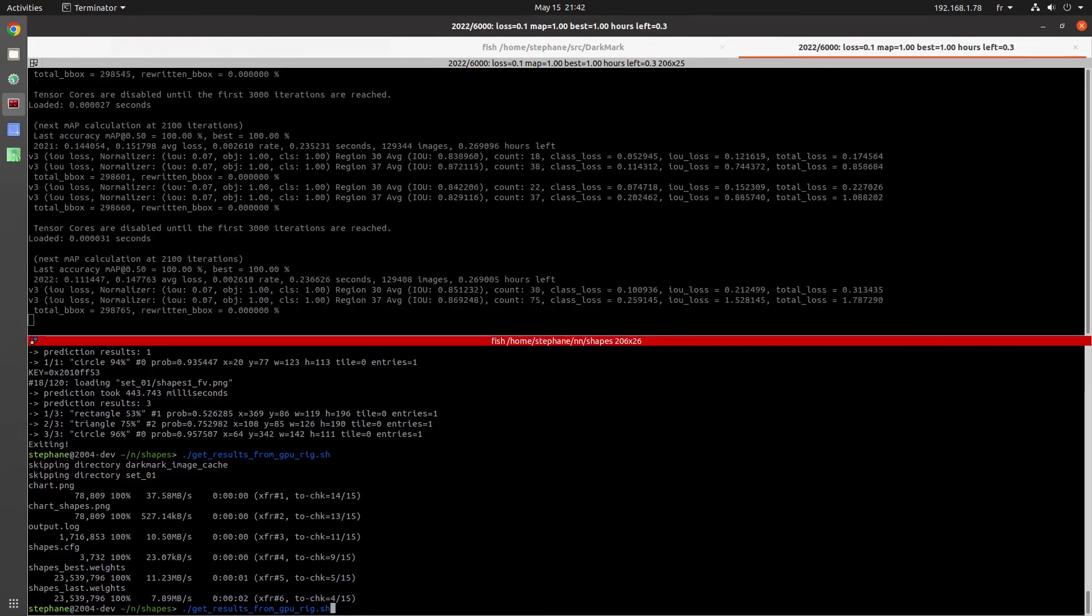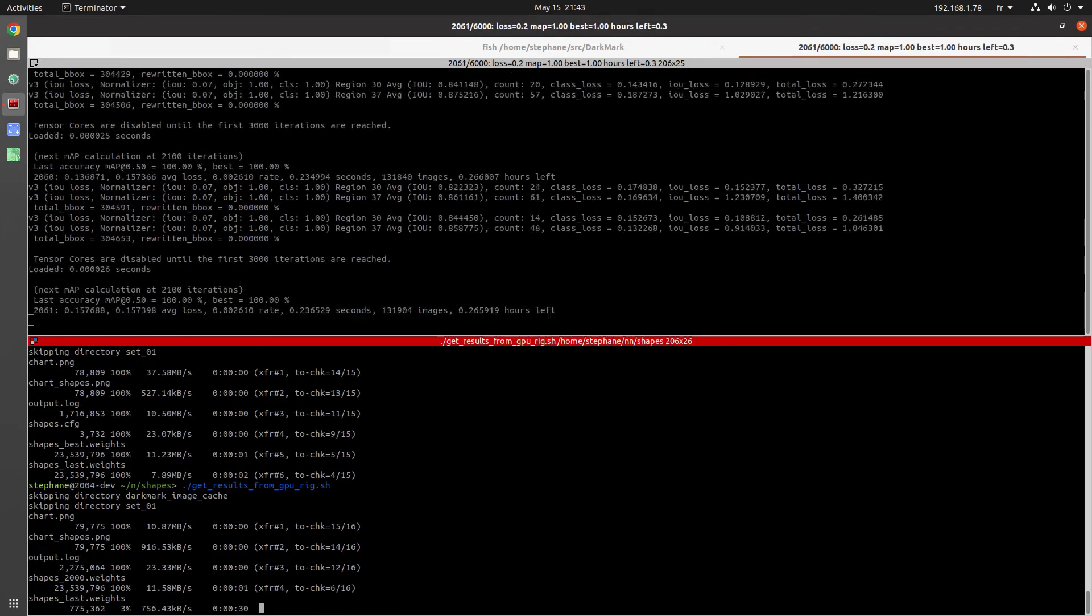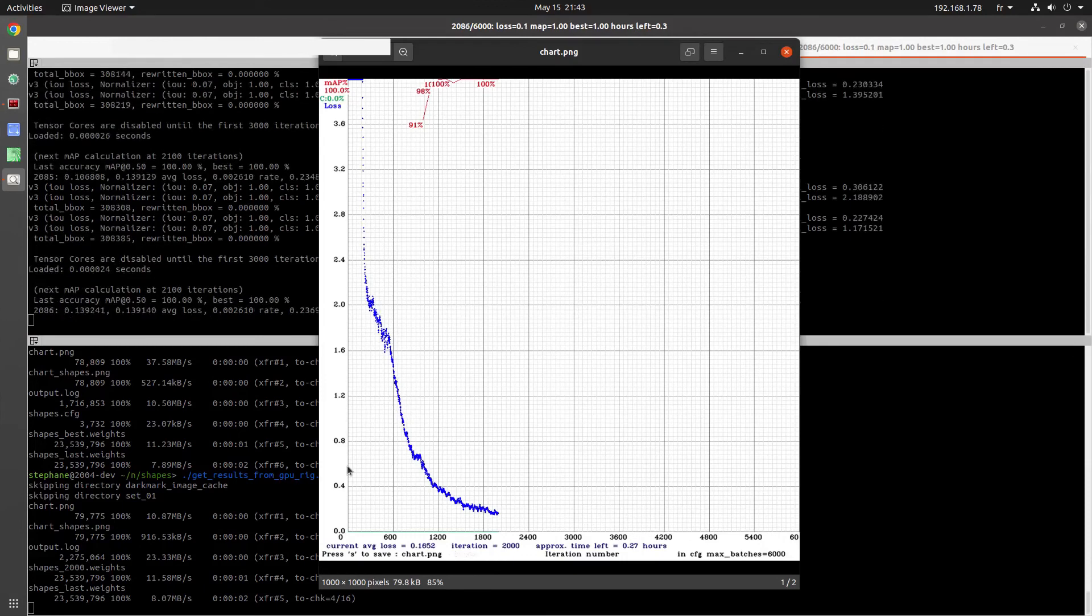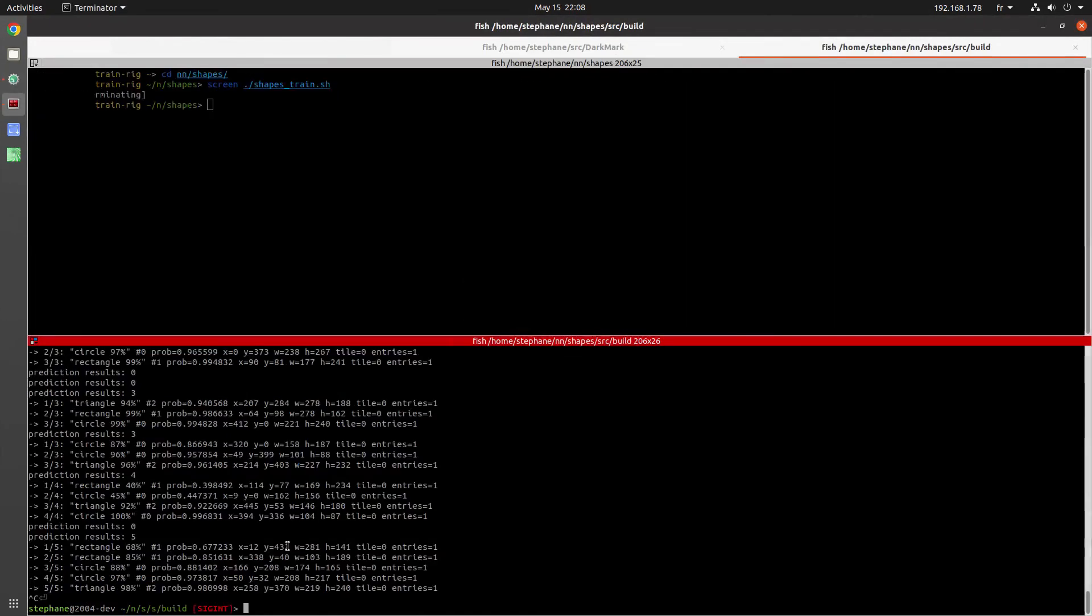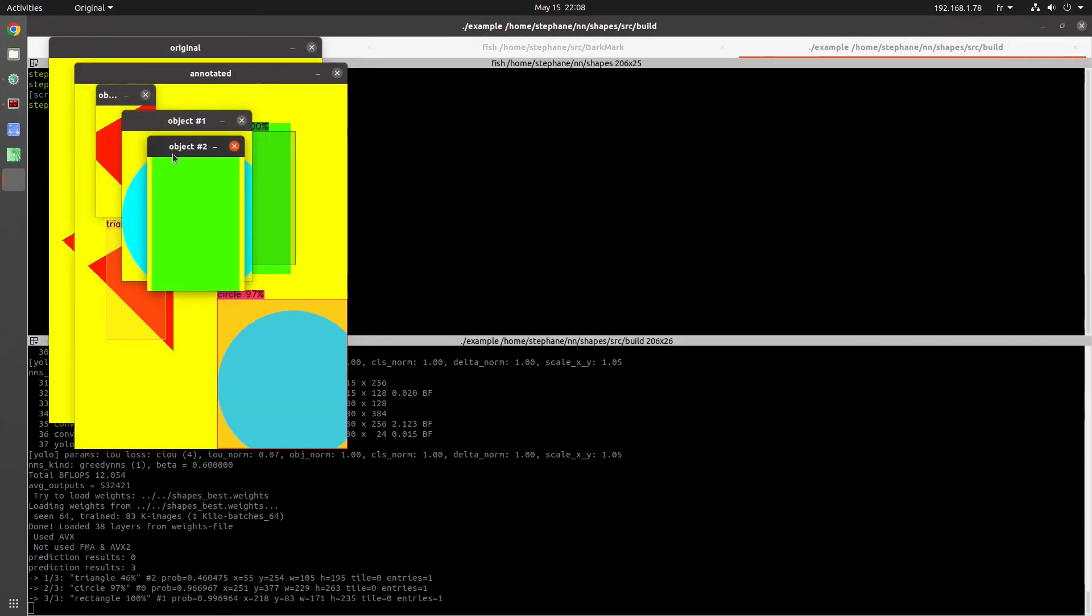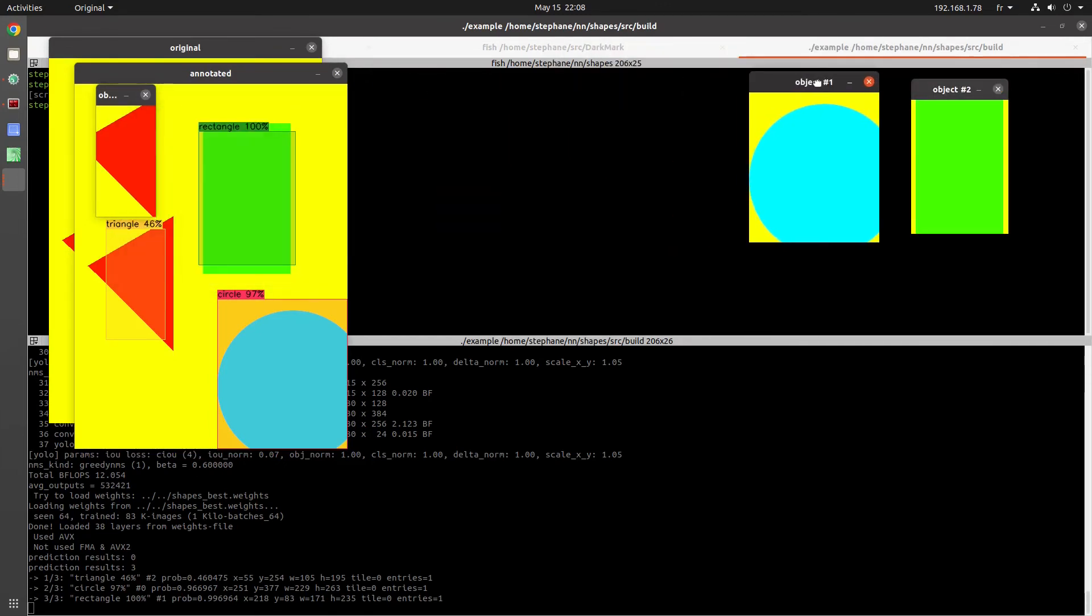So now we get the results from the training rig. You can see the chart.png there showing us the results. And then we can call Example to run our application. And here we go.